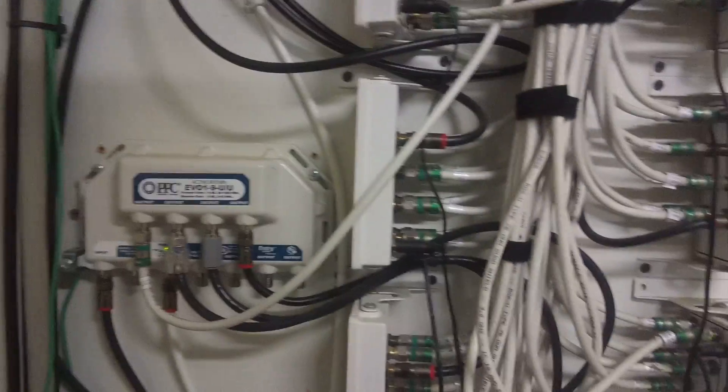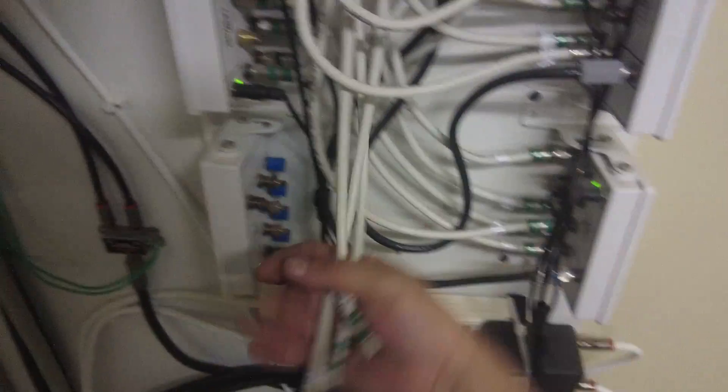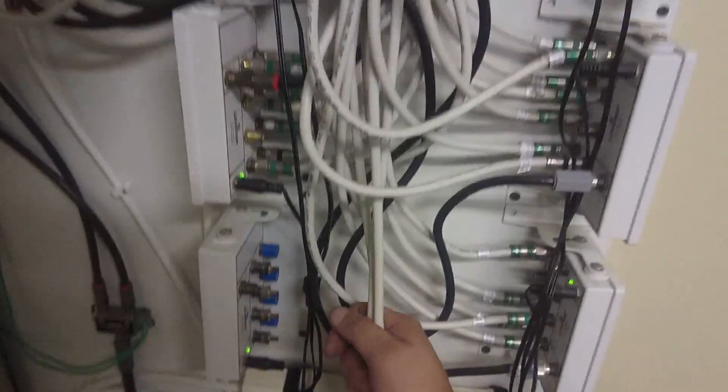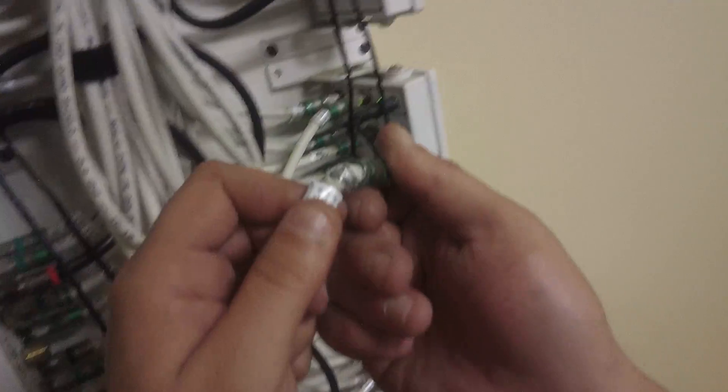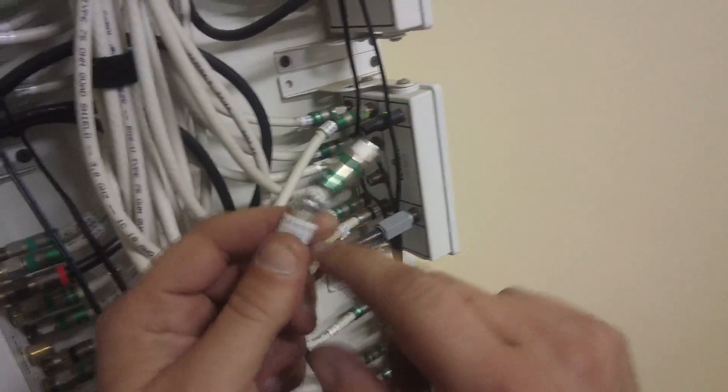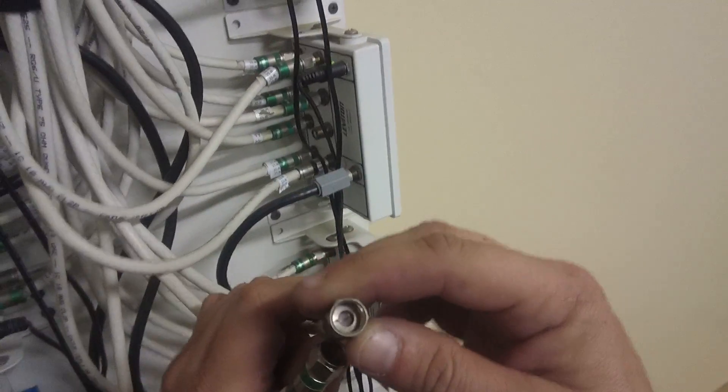When this building was built, they put fire caulking in and they had all these wires just hanging down like this. Comcast has cut these off the block because obviously you're going to get ingress with that crappy stuff.